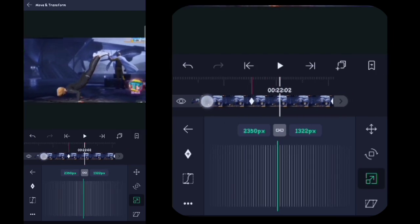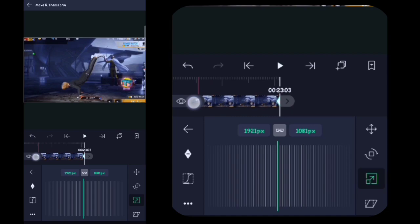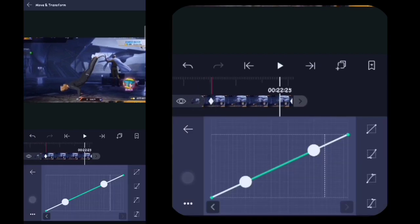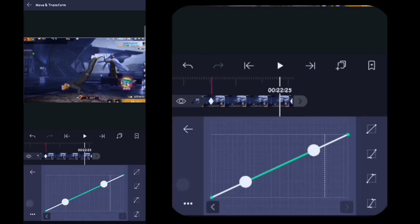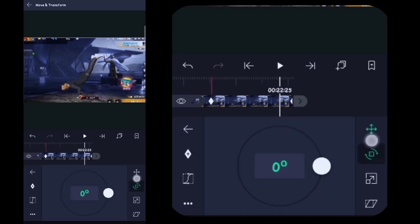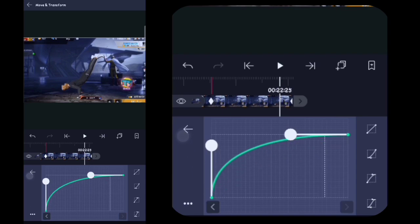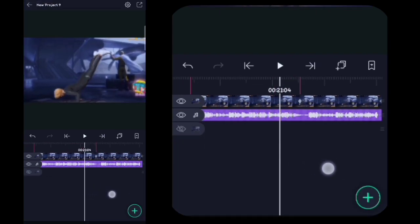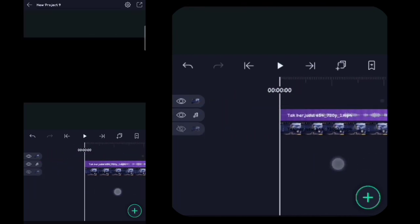Lalu disini kalian ke akhir videonya. Disini kalian maju sedikit, disini kalian buat kurvanya. Oke setelah itu untuk efek zoomnya disini sudah jadi semua ya. Lalu disini kalian ke depan videonya.